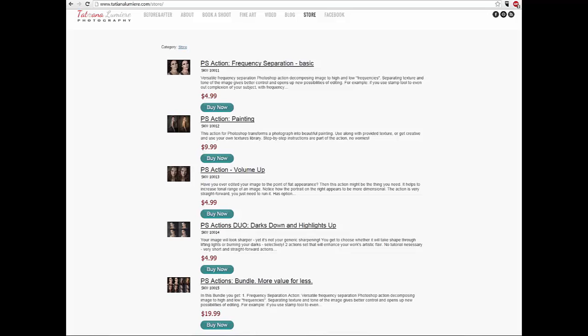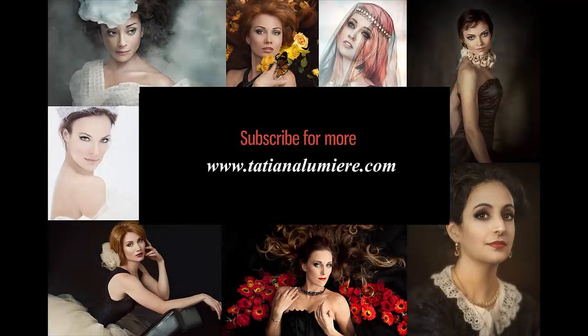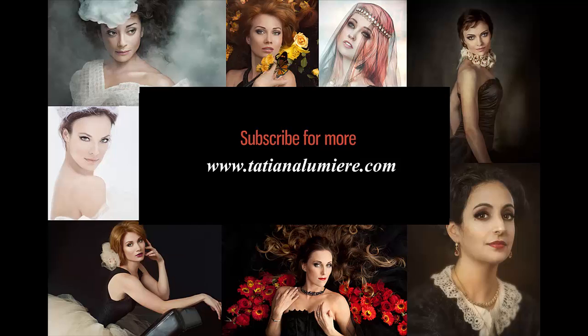You can get your actions and a few more on my website. Subscribe. Thank you for watching.